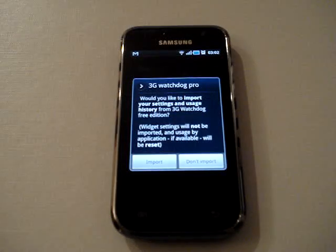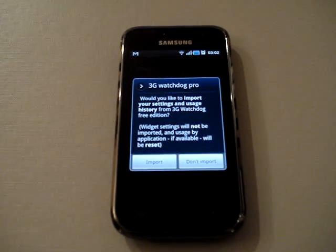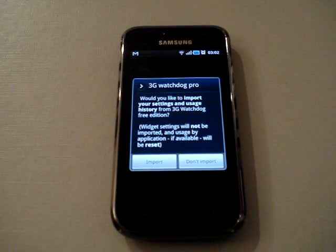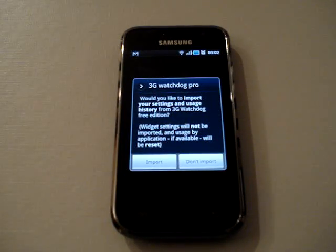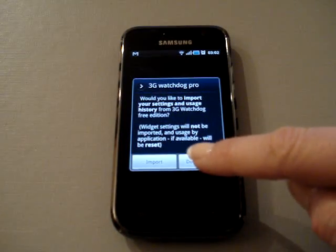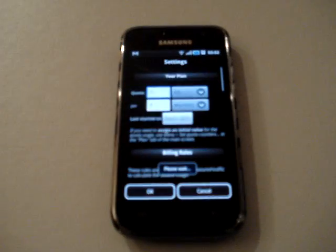Click on next. You'll see an option if you've been using 3G Watchdog Free to import your usage and settings. It won't import your widget settings. We're going to proceed as if this is the first time we've ever used 3G Watchdog.